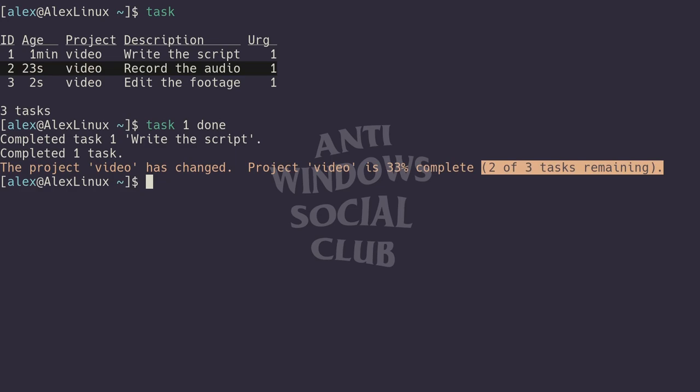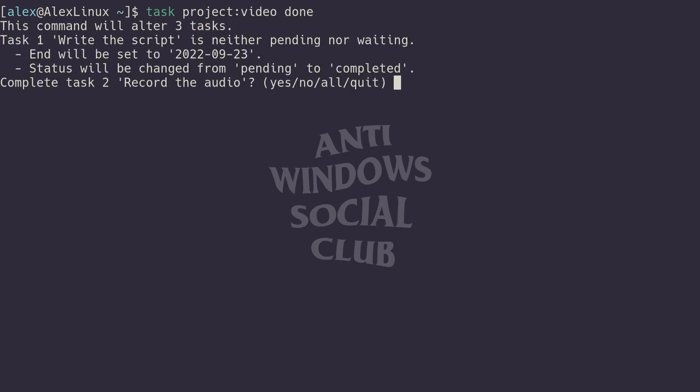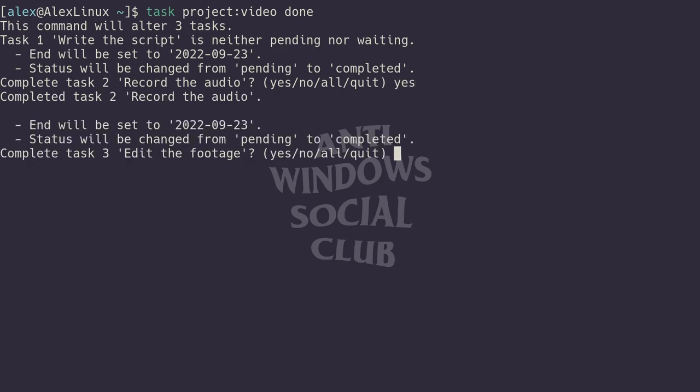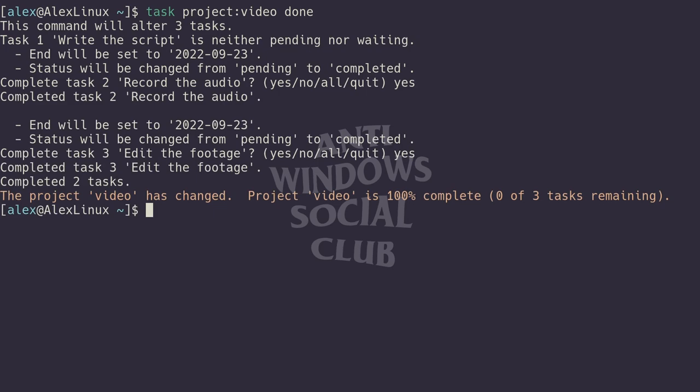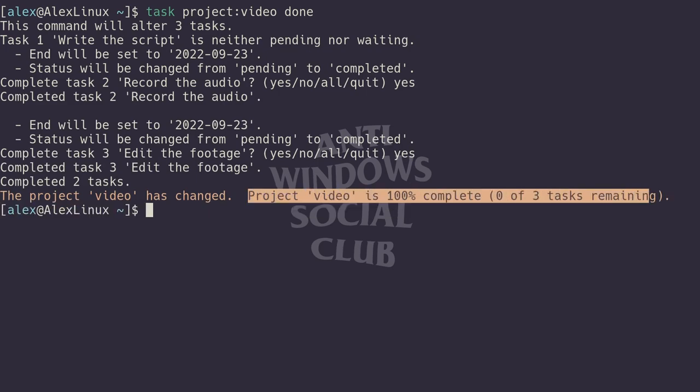You have this many tasks remaining, and that's very useful. Once again, you can also do task project video done, and that will basically mark every single one of those tasks as done. It will ask you for confirmation—you can just type all or yes individually—and it says yeah, project video is 100 percent complete.